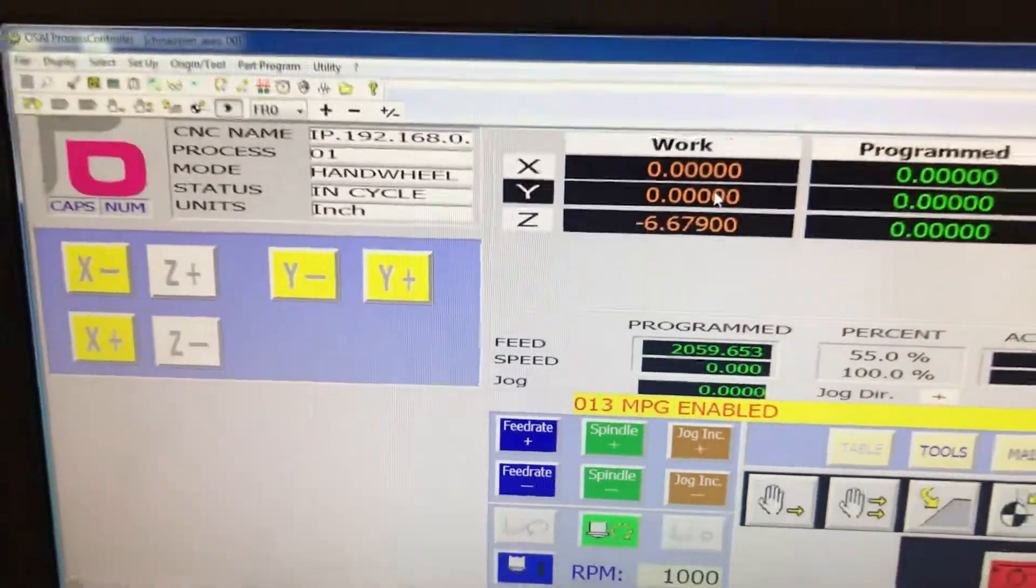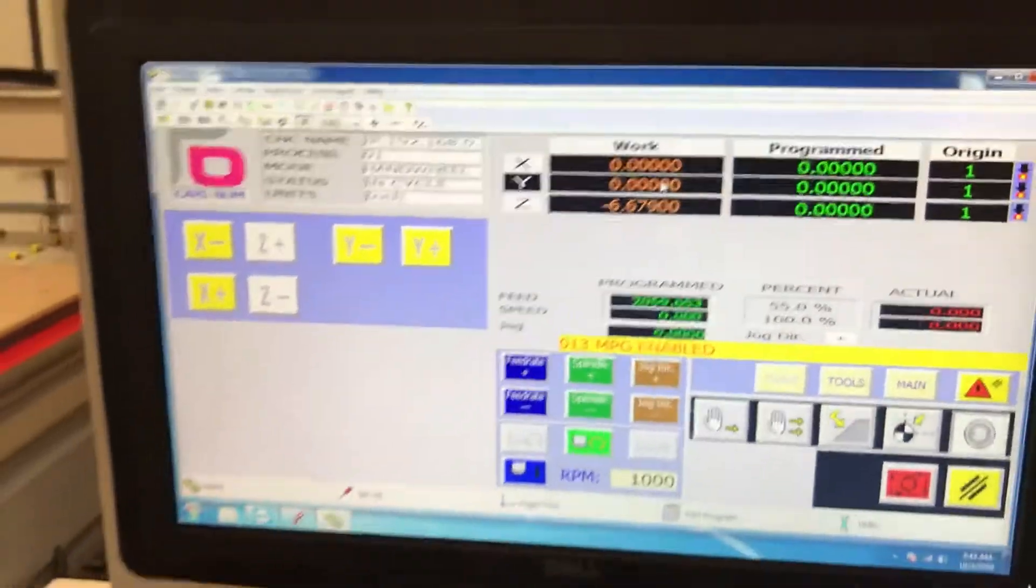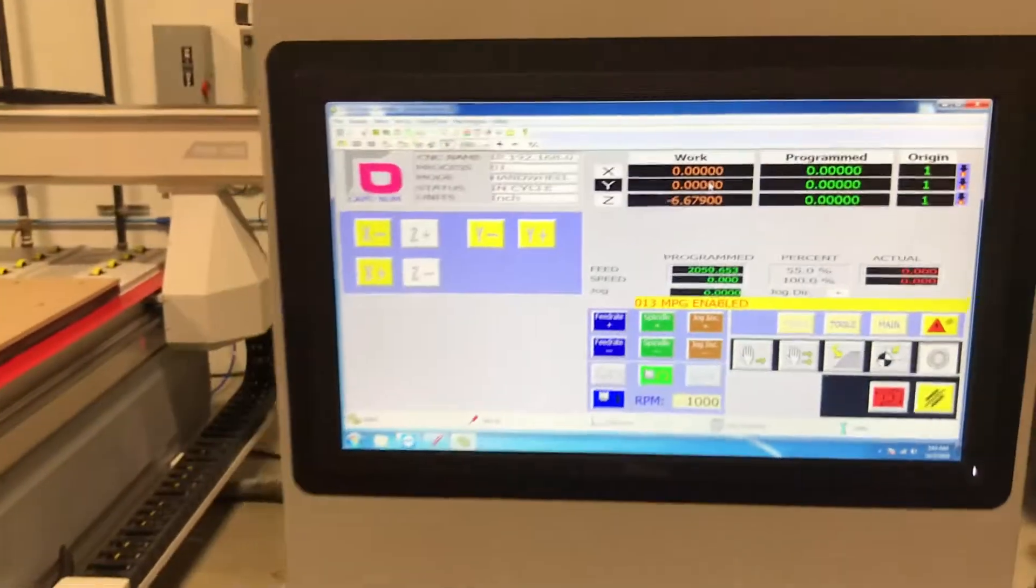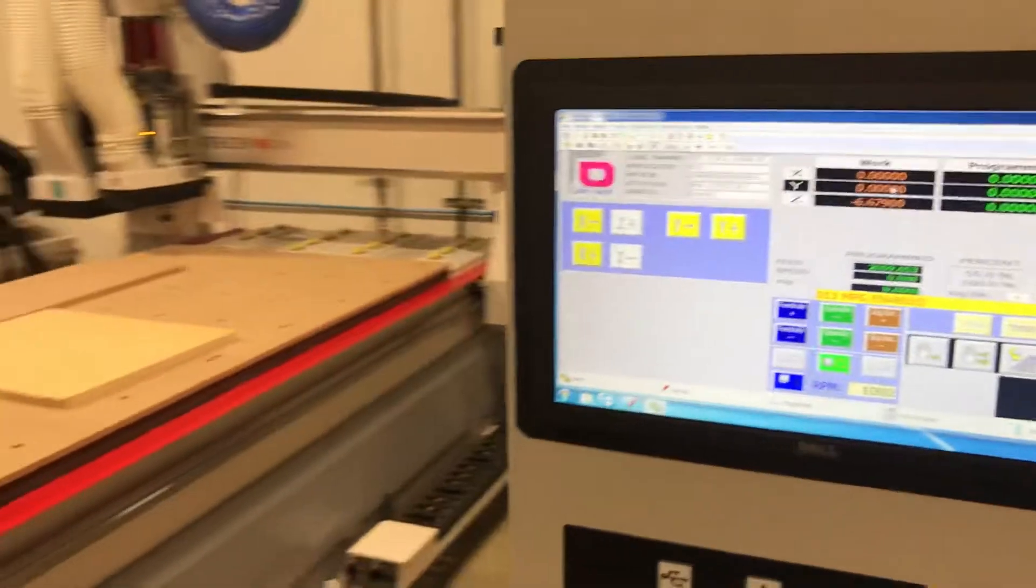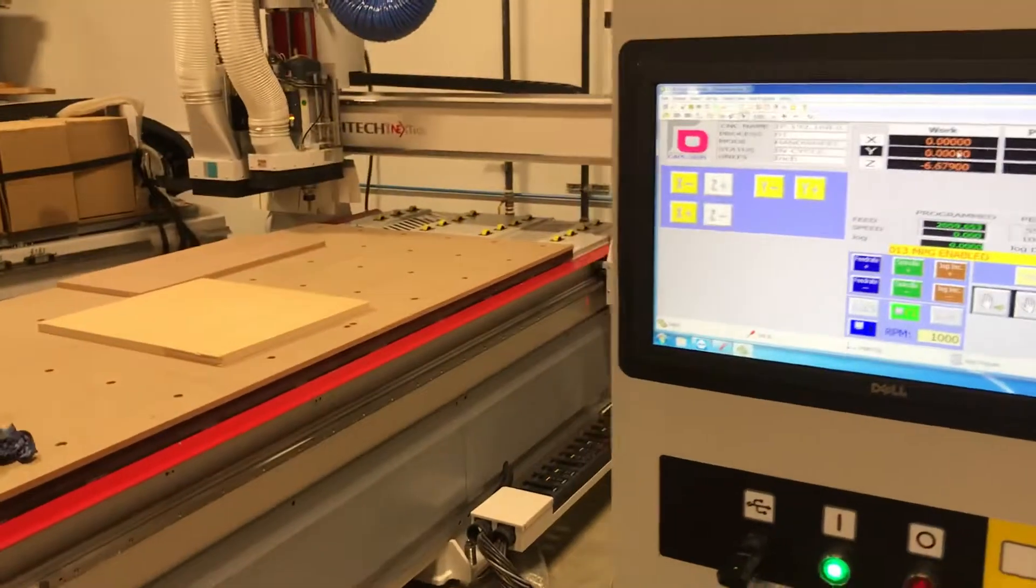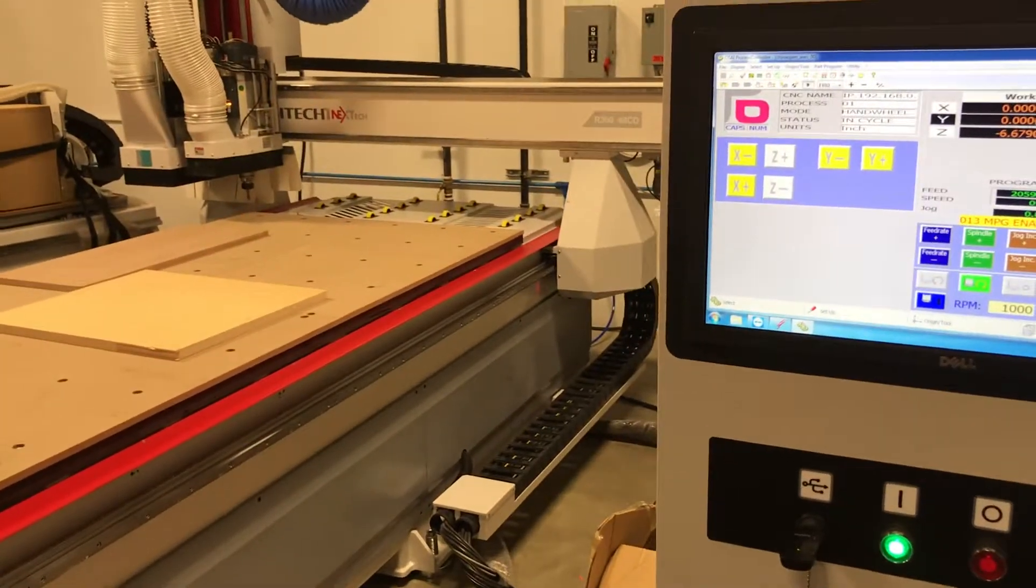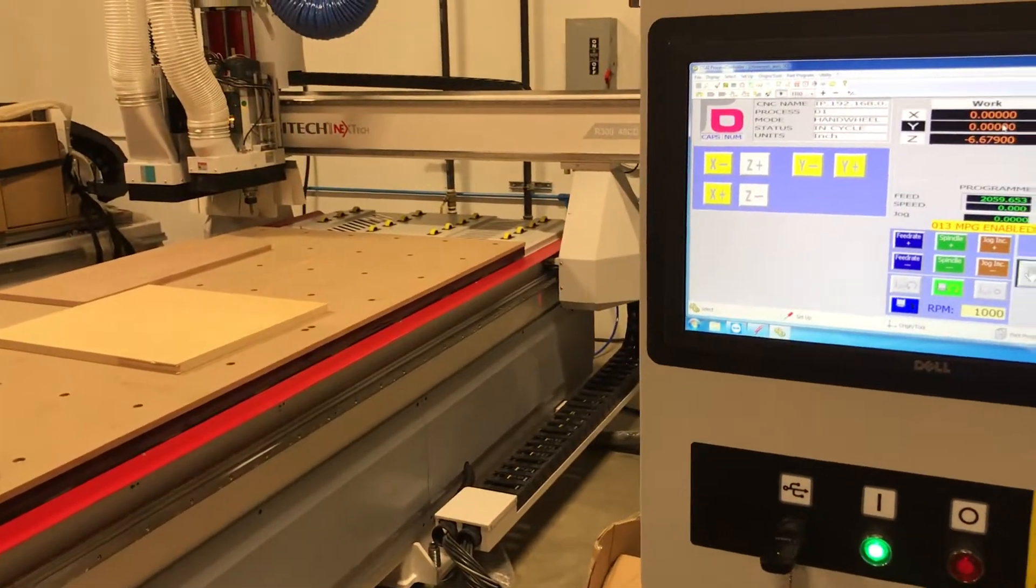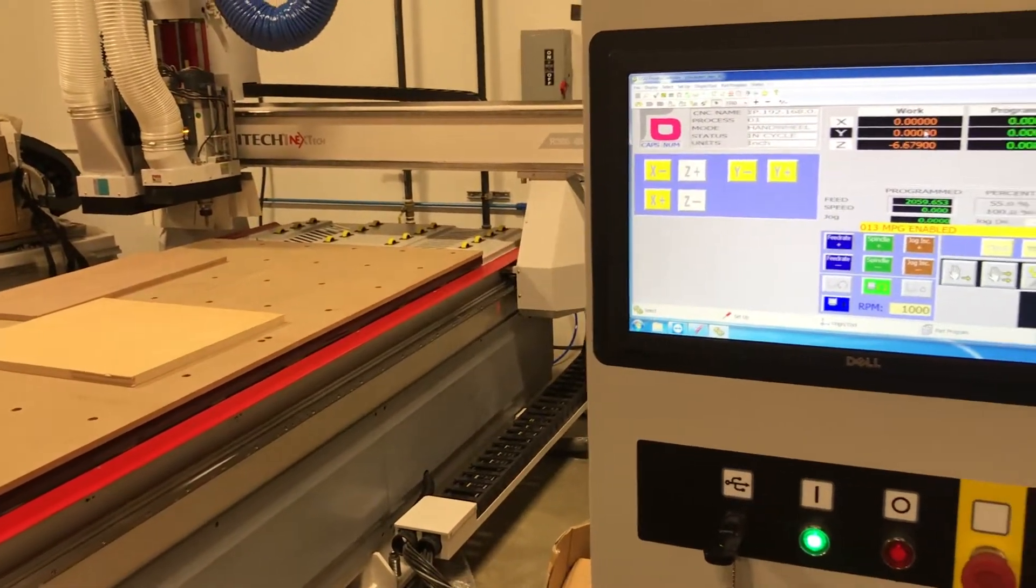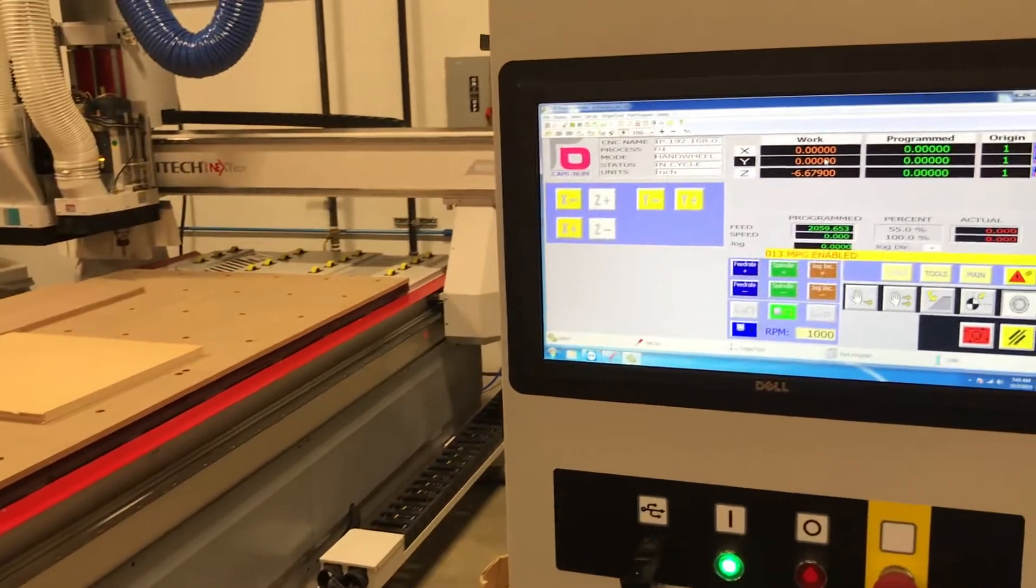Now that's permanently saved as my 0,0 position. And that's how I quickly make an adjustment in the Y axis by negative 80 thousandths. Hope this helps.